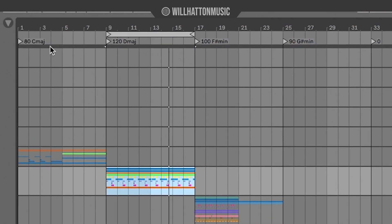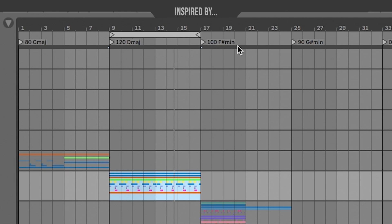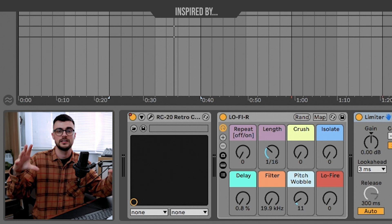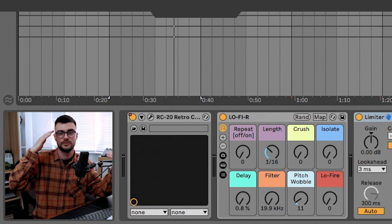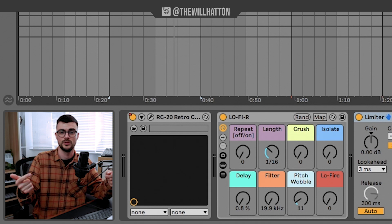His advice was to set up a project with markers at the top of the screen — you can see here: 80 BPM in C major, 120 BPM in D major, 100 BPM in F sharp minor, and so on. This is so you can create mini tracks inside a project and have an idea of the different keys and tempos you're going to work in. That way you don't have to keep physical notes or jump between projects to remind yourself what key the last sample was in.